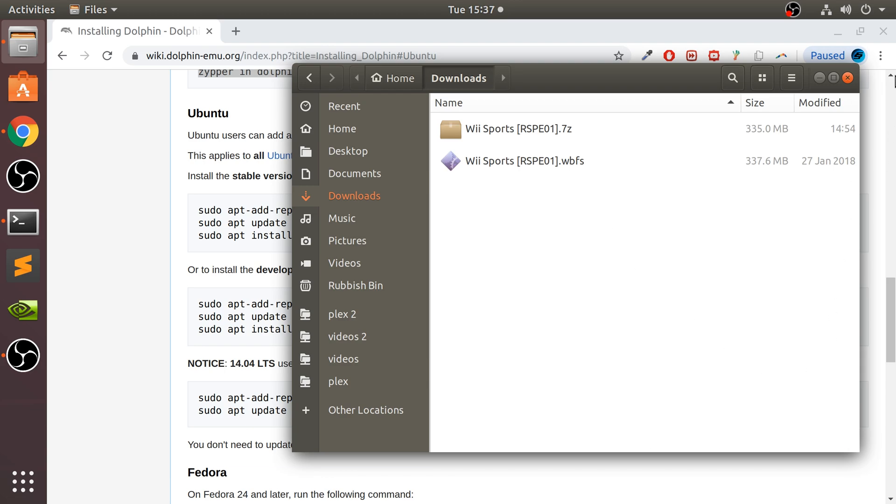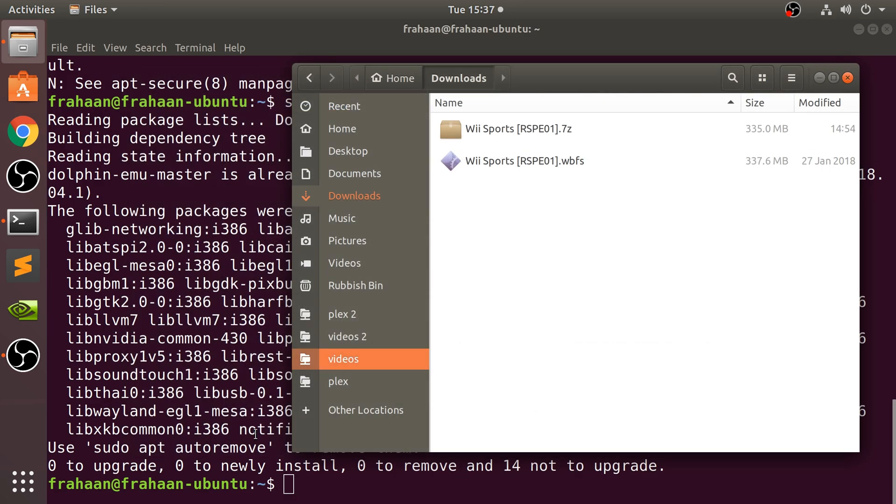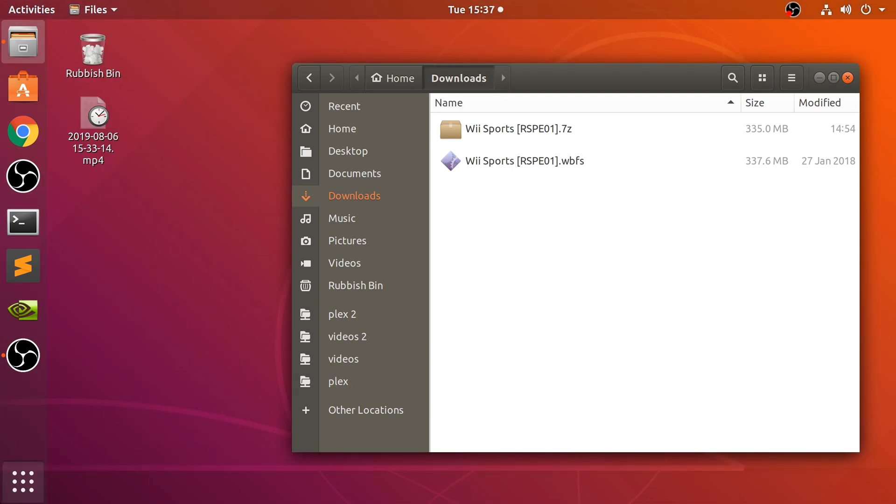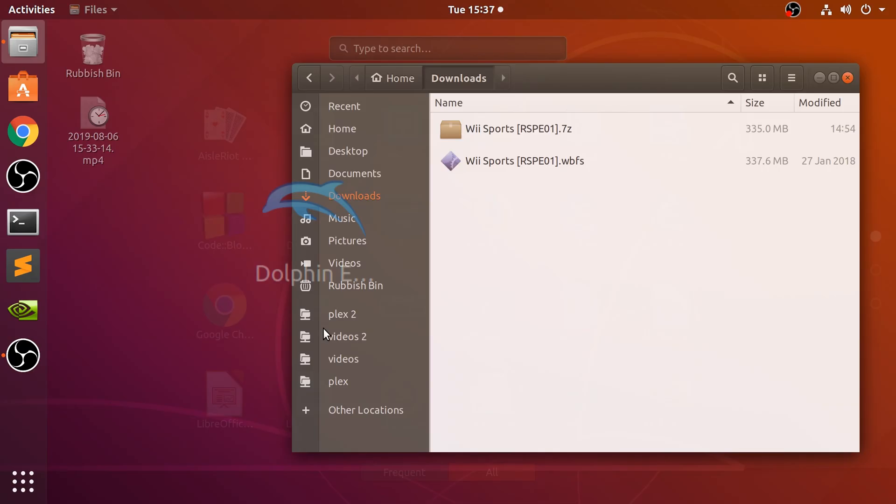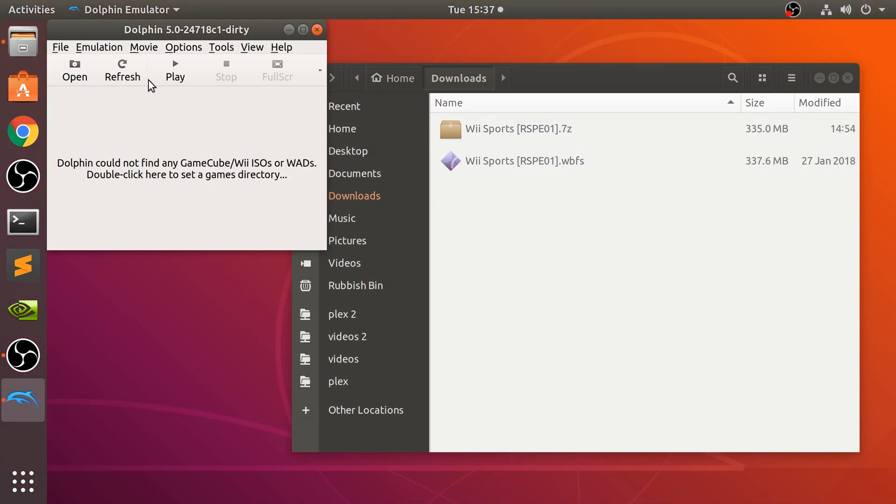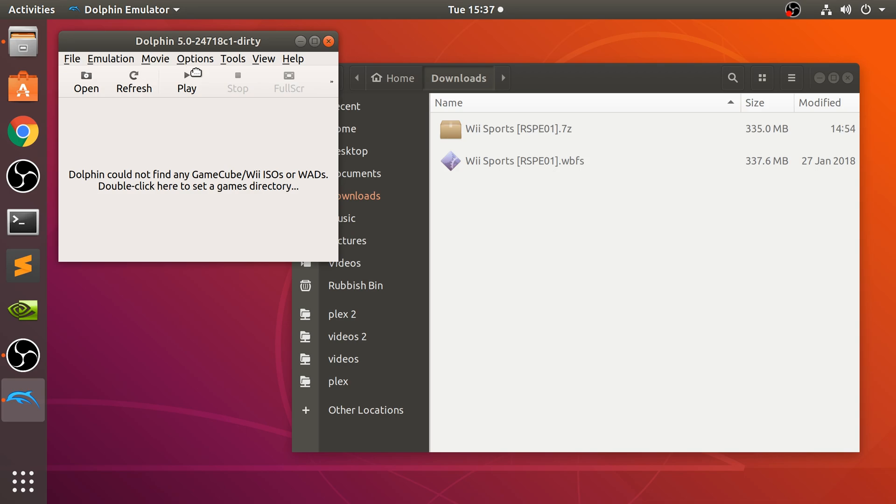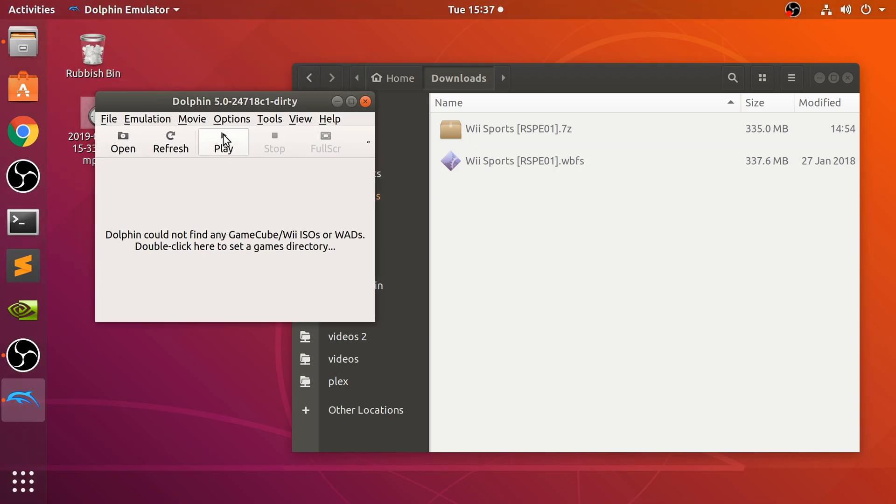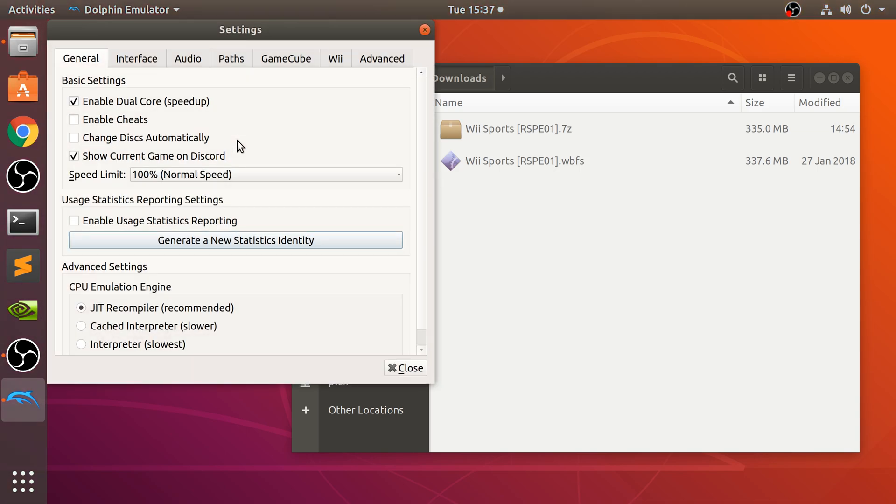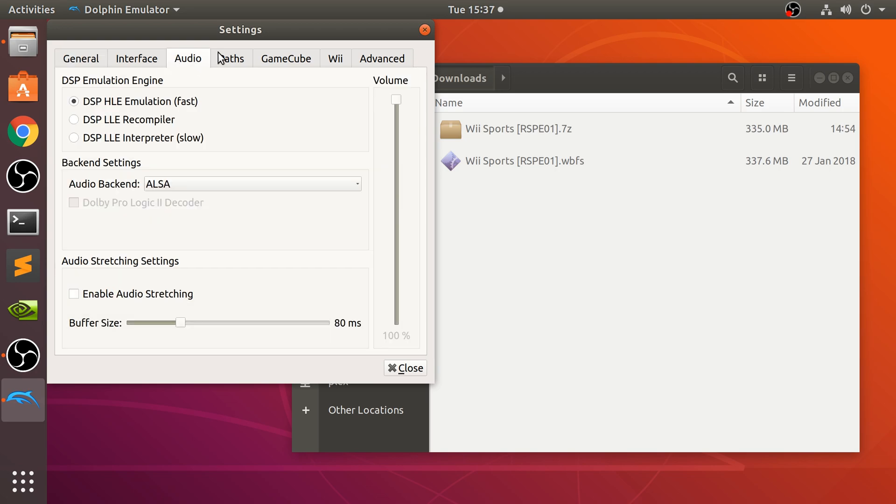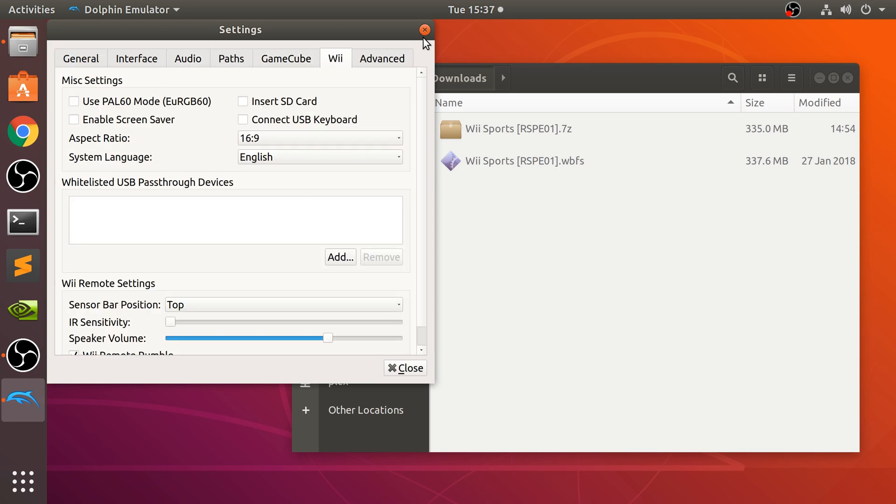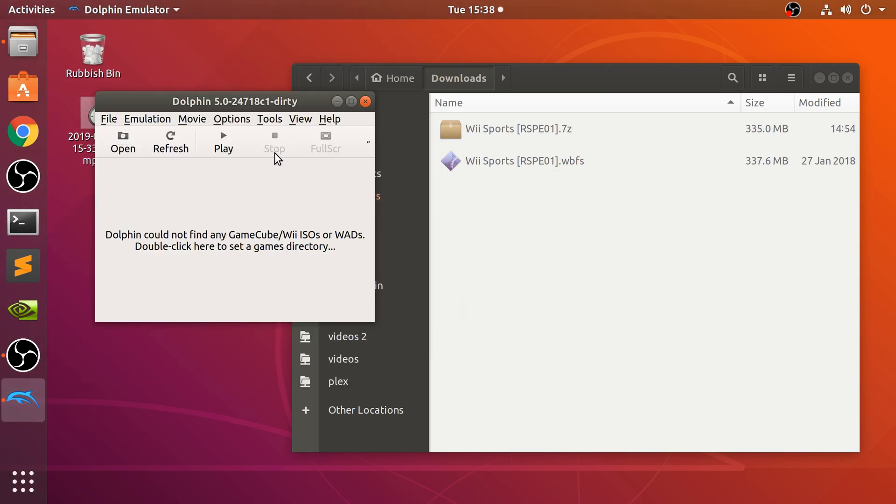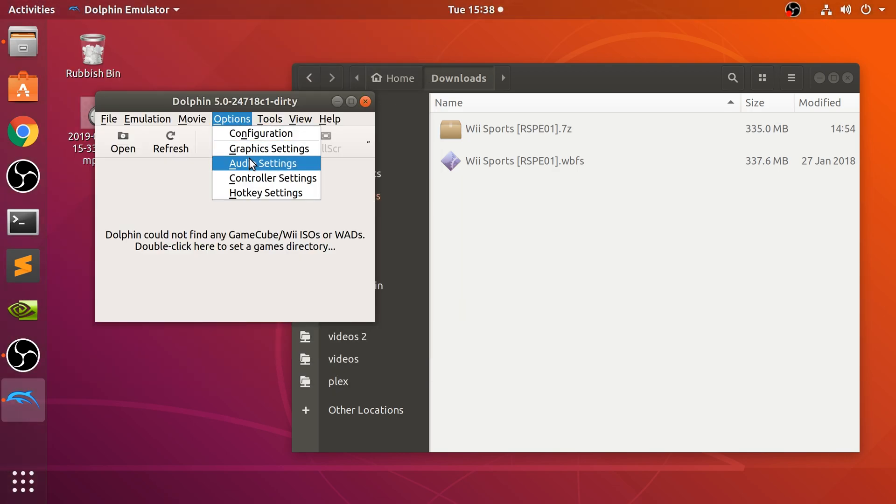So now let's actually open up Dolphin. Go to here, right there, and there are a bunch of options that you can change. You can go to configuration, you can enable cheats, you can change the interface and a whole bunch of other cool stuff. You can connect USB, aspect ratio, you can insert an SD card.